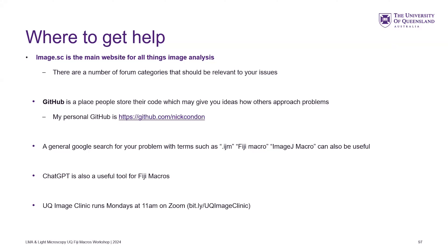Where can you get help? Well, image.sc is the main website for all things image analysis - ImageJ, FIJI, and all the different open source programs. Any problem you come across has probably been encountered by someone else, so you can always Google it. You can add 'site:image.sc' to your Google search to search that site specifically. You can also post there directly if you're stuck, and people will help fix it - or they'll tell you if they're not planning to update something.